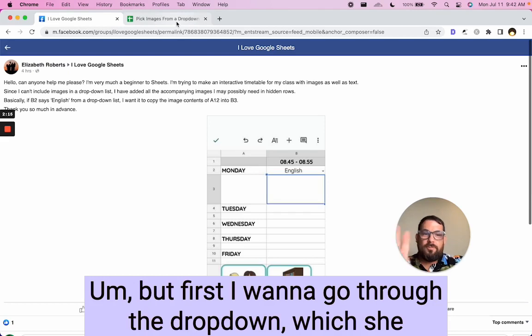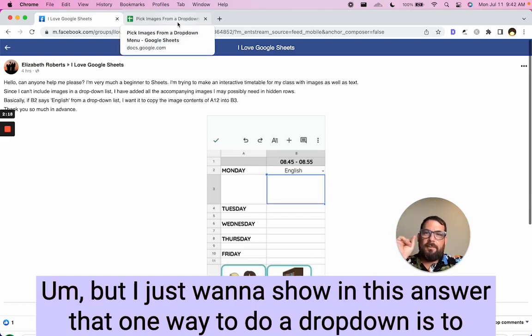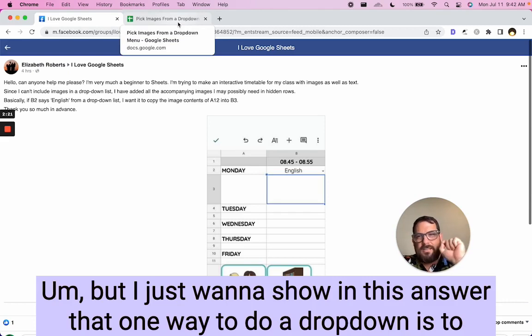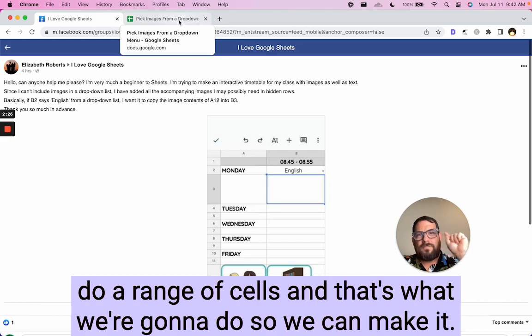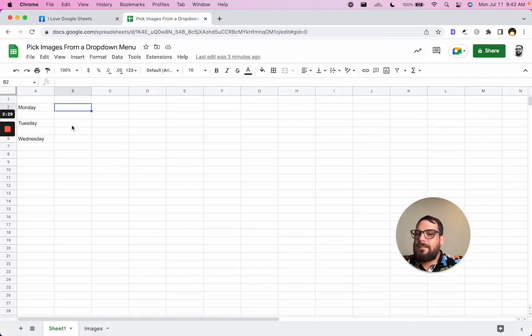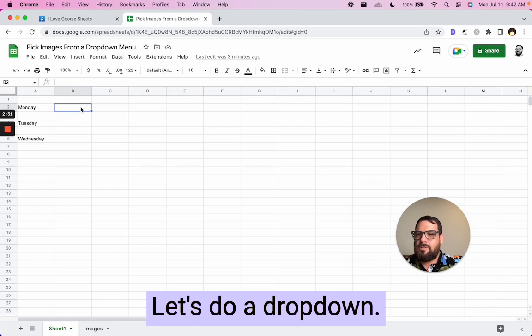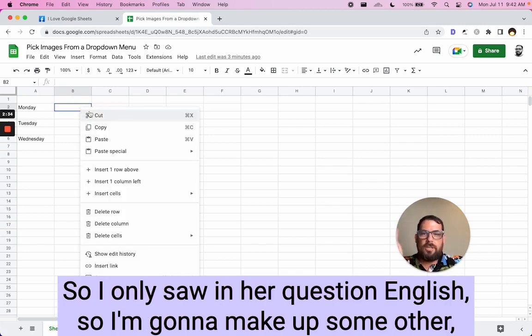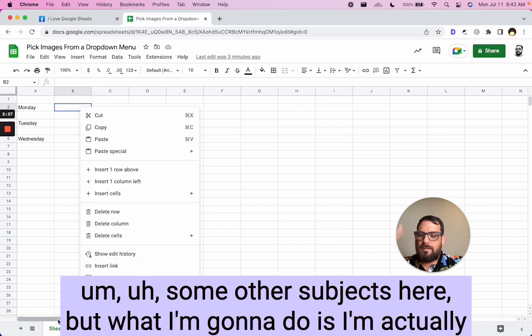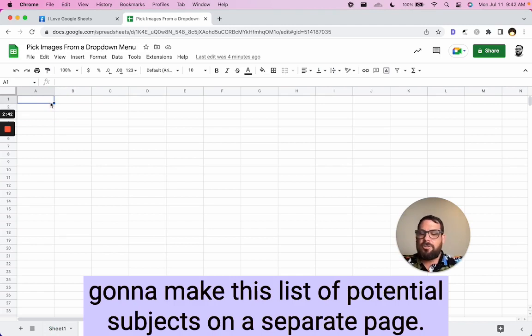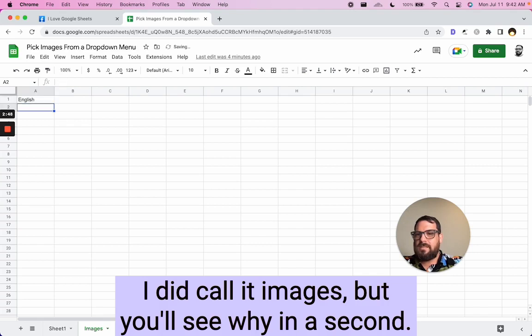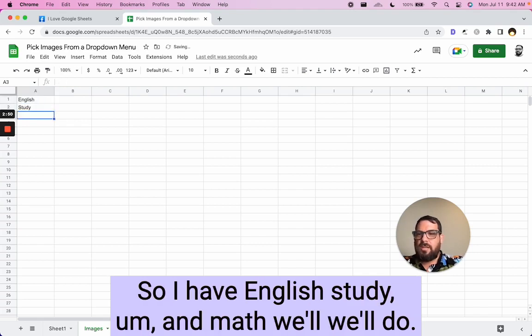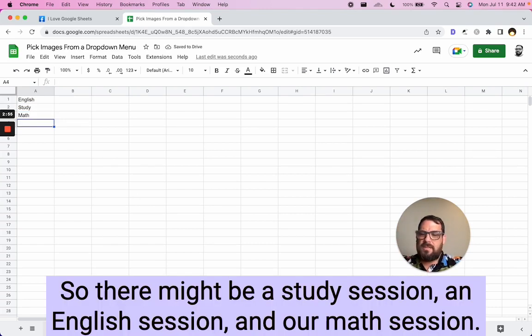And so we'll do that as one of the parts of this answer. But first I want to go through the dropdown, which she actually got the dropdown done. But I just want to show in this answer that one way to do a dropdown is to do a range of cells. And that's what we're going to do so we can make it easy to do. All right, let's do a dropdown. So I only saw in her question English, so I'm going to make up some other subjects here, but what I'm going to do is I'm actually going to make this list of potential subjects on a separate page. I did call it images, but you'll see why in a second. So I have English, study, and math, we'll do those.